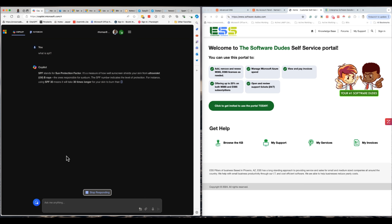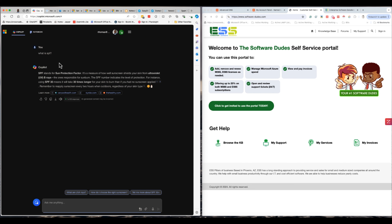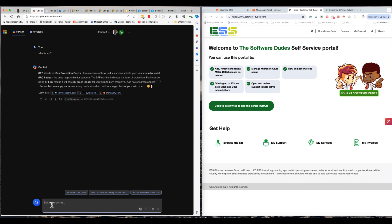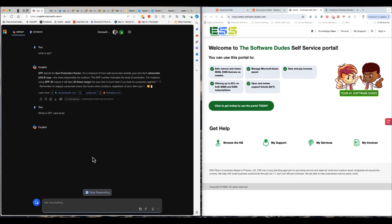Copilot comes back and gives me a really interesting — not what I expected. So let's go back and ask Copilot again, get a little bit more specific. You can see I just used a term like 'what is SPF valid emails' and I'm just doing this on the fly.